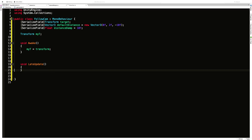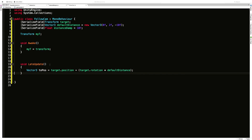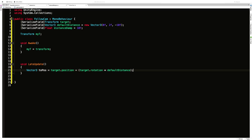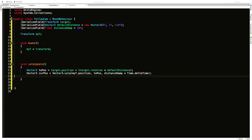Now we know where we are and where our target is. Every frame we need to calculate the position we want to move to in our lerp. I'll create a new Vector3 called toPosition, take the target's position, and add the target's rotation multiplied by the defaultDistance. Remember both of those are Vector3s — that gives us the spot we actually want to move to in space.